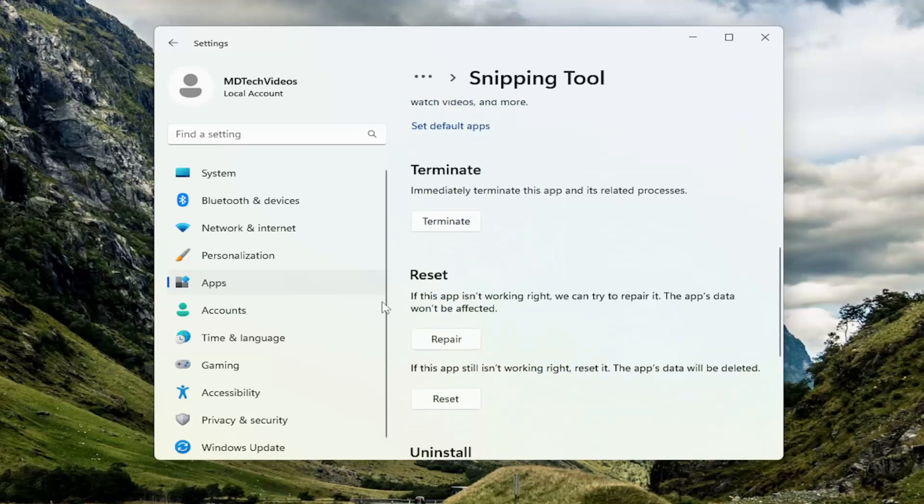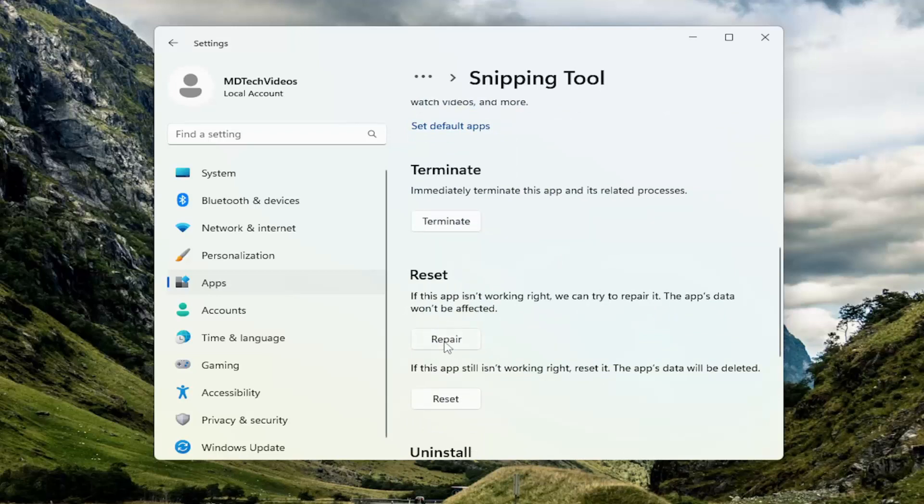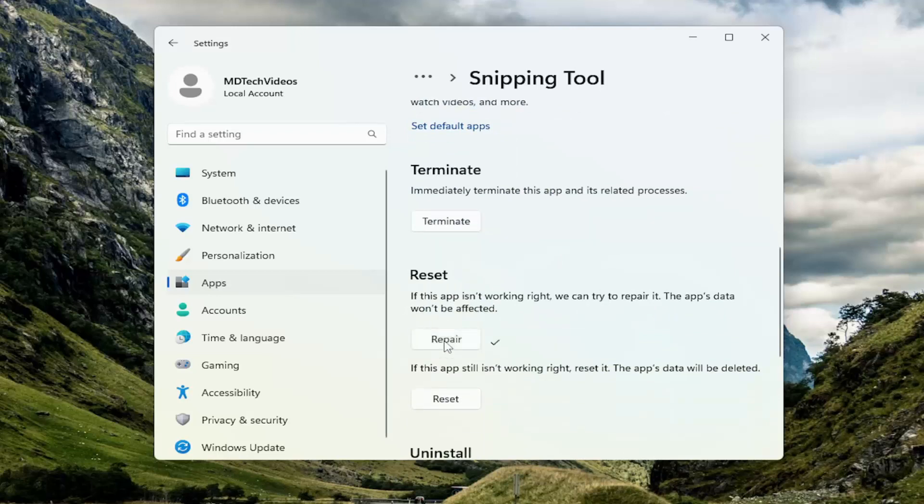Scroll down to Reset. If this app isn't working right, we can try to repair it. The app's data won't be affected. Select Repair. Now attempt the key combination again and see if you've resolved the problem.